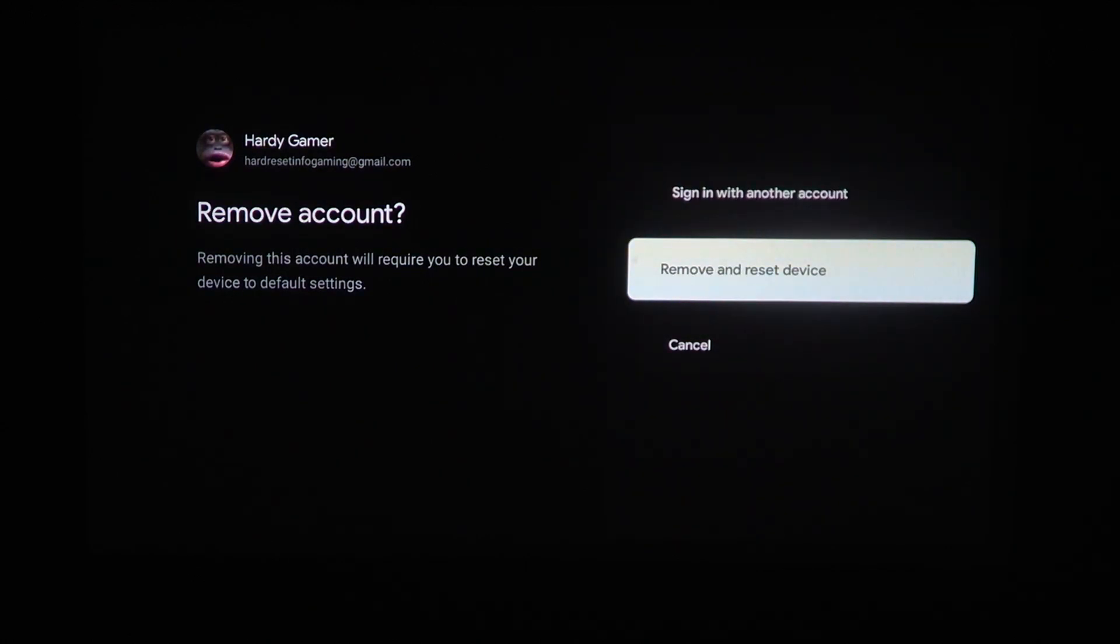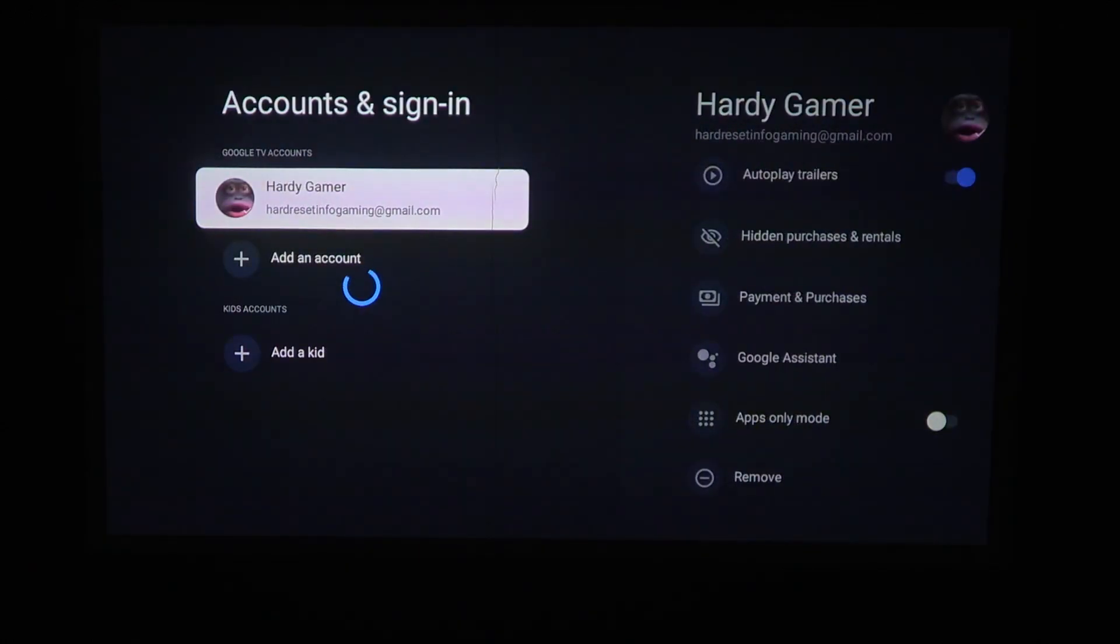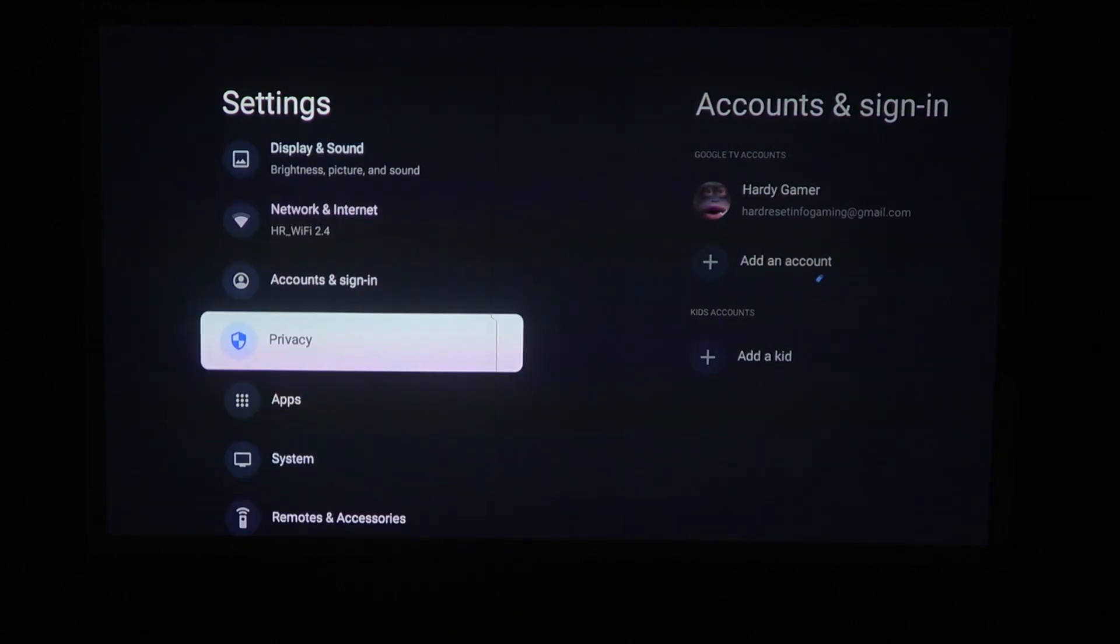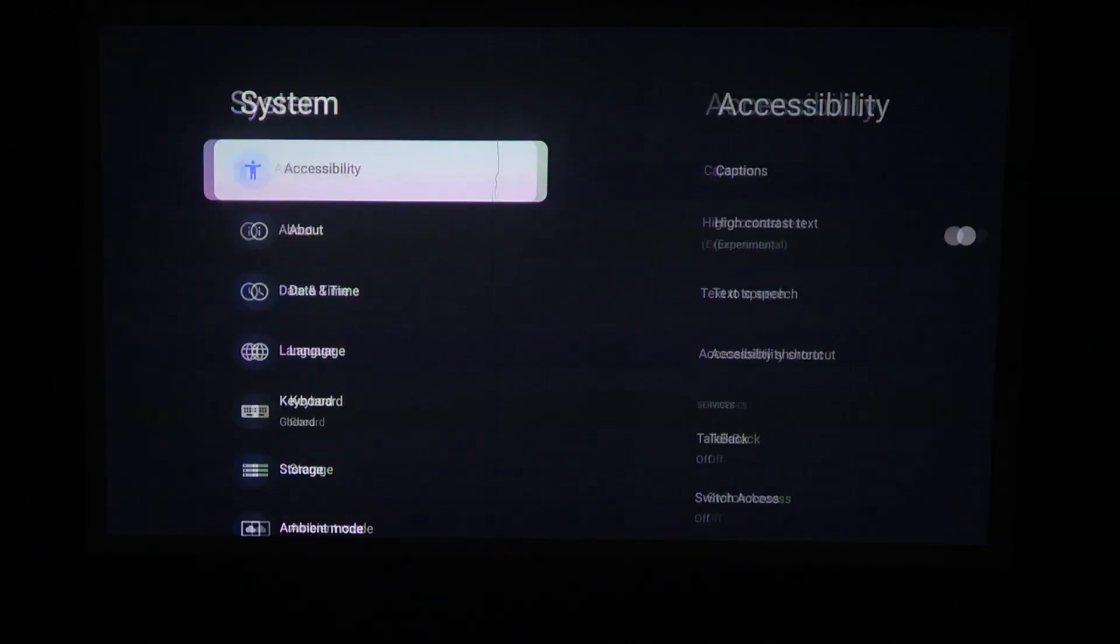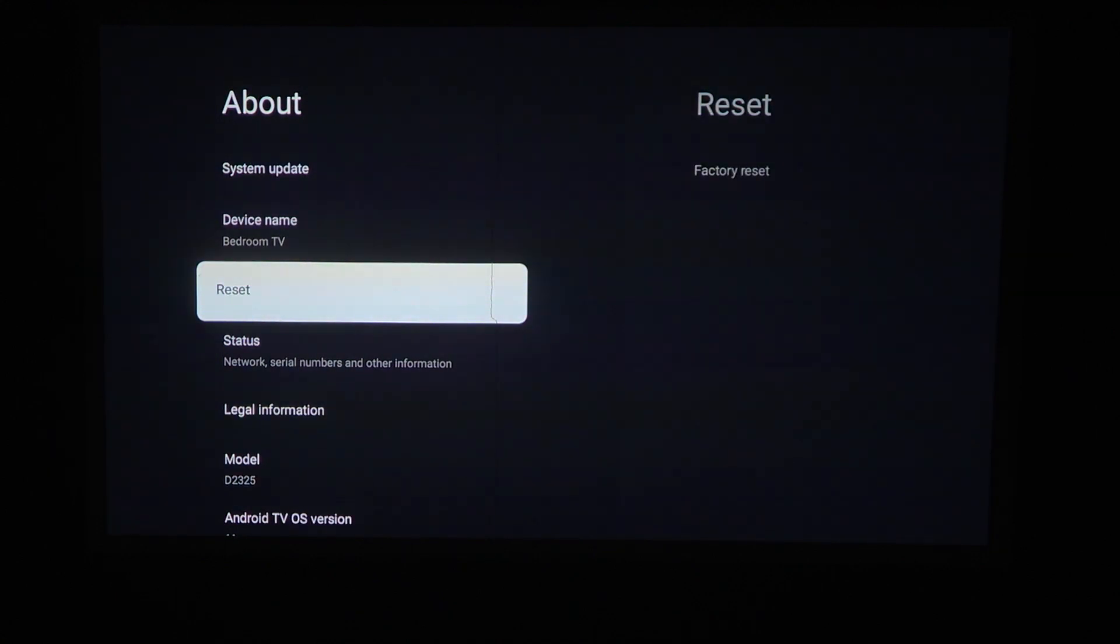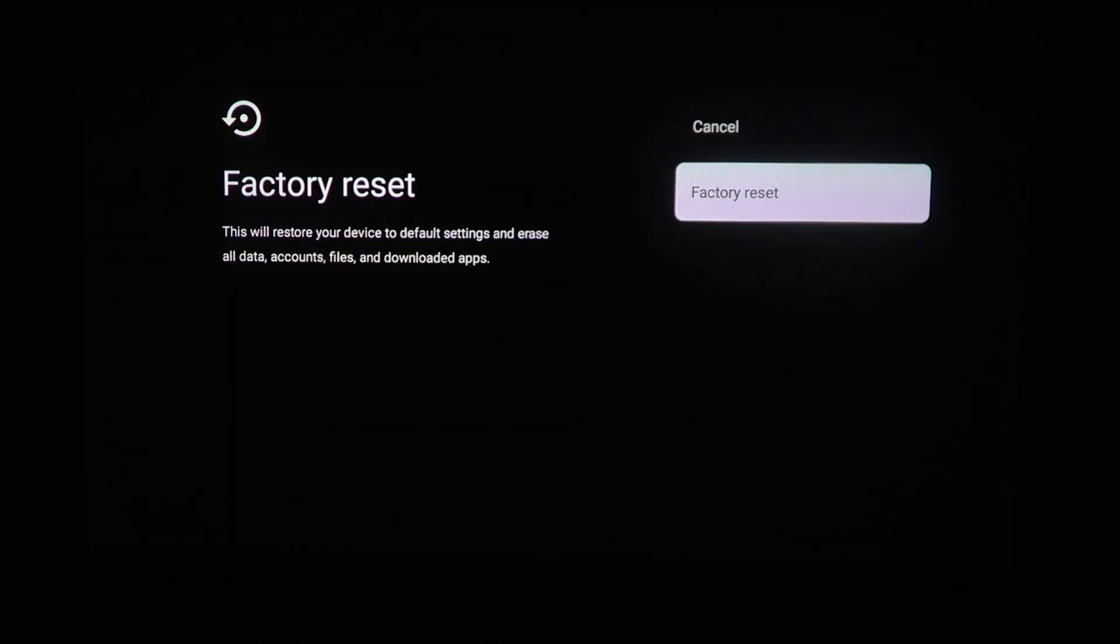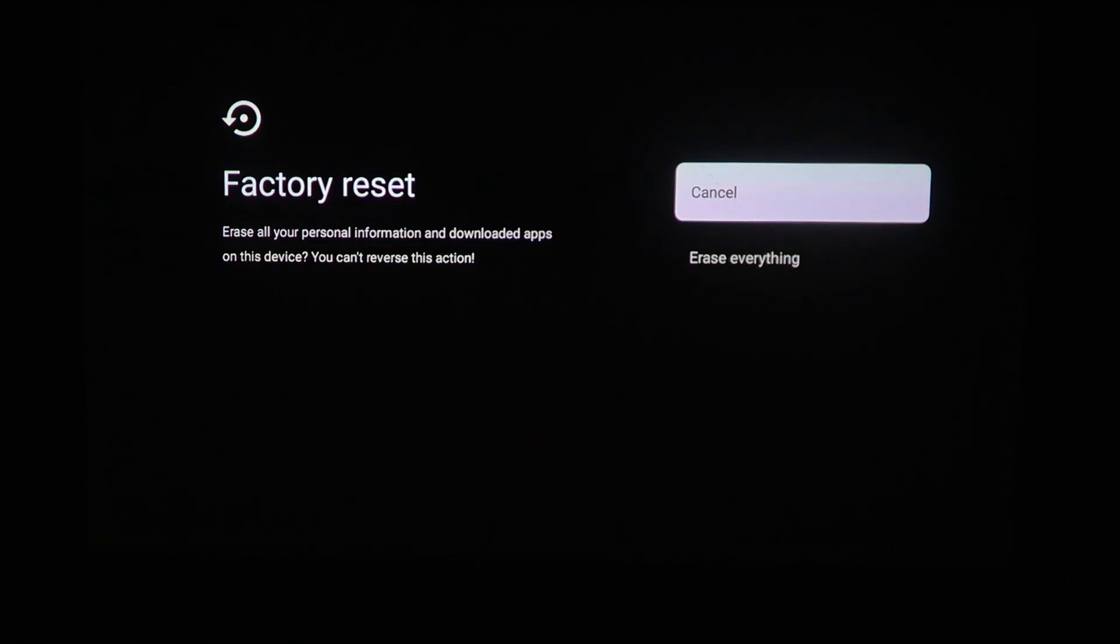The second option is in our system settings. So we can scroll down to the system, select it, scroll down to about, and here you can also find reset, factory reset your device. Let's click on OK and begin factory reset.